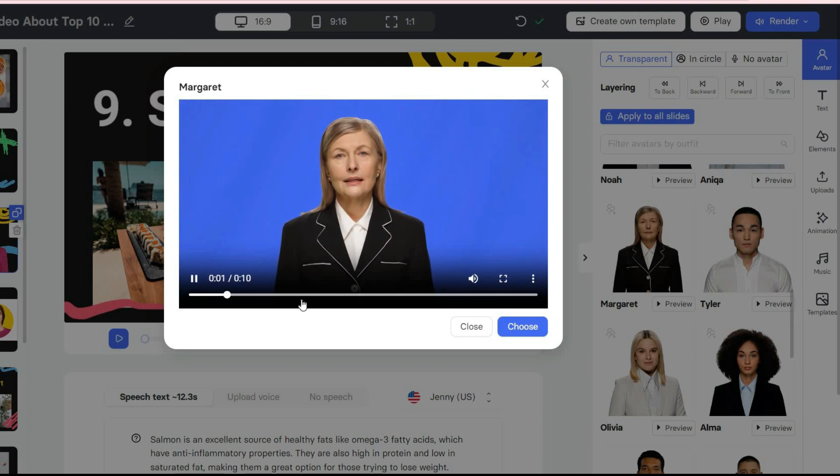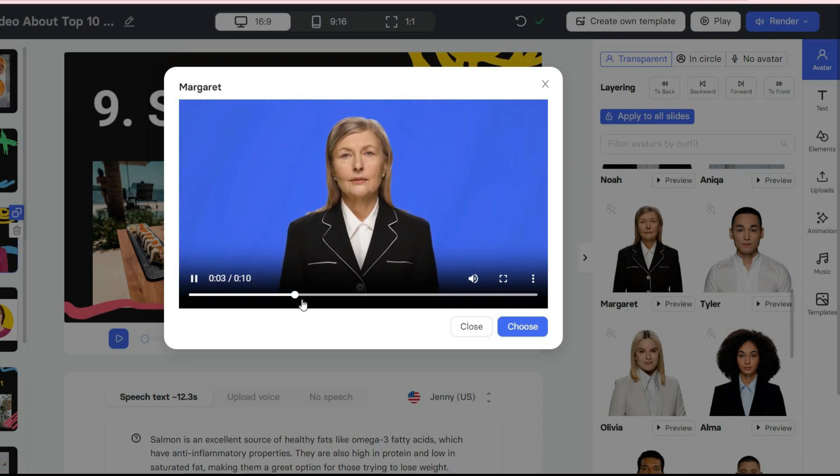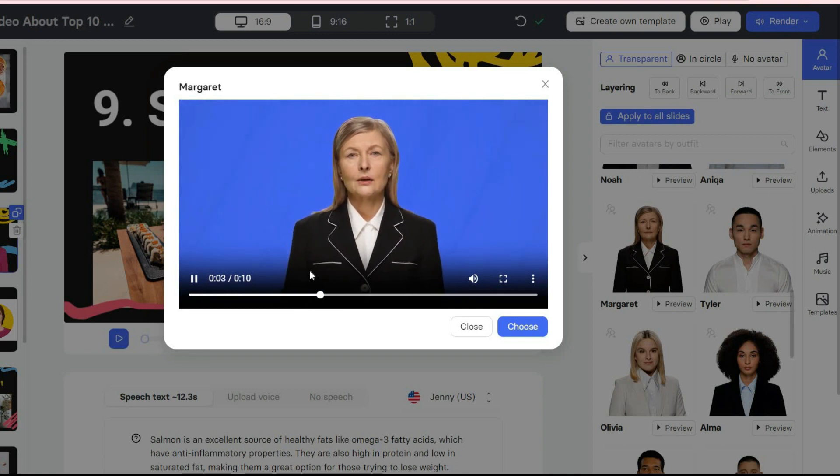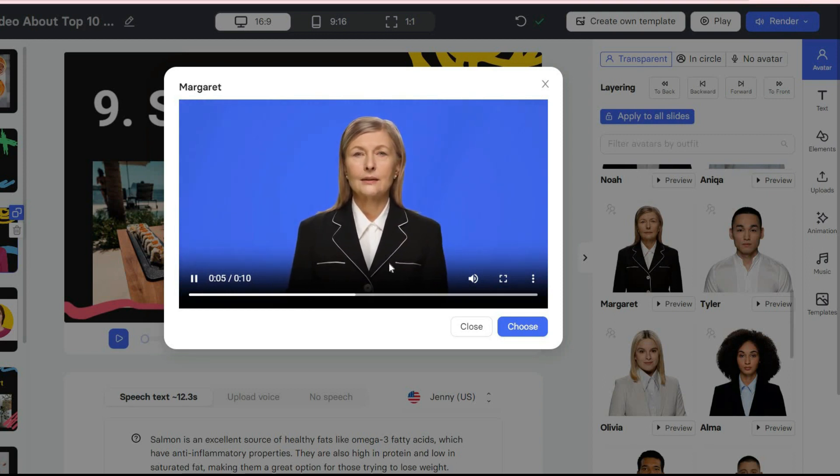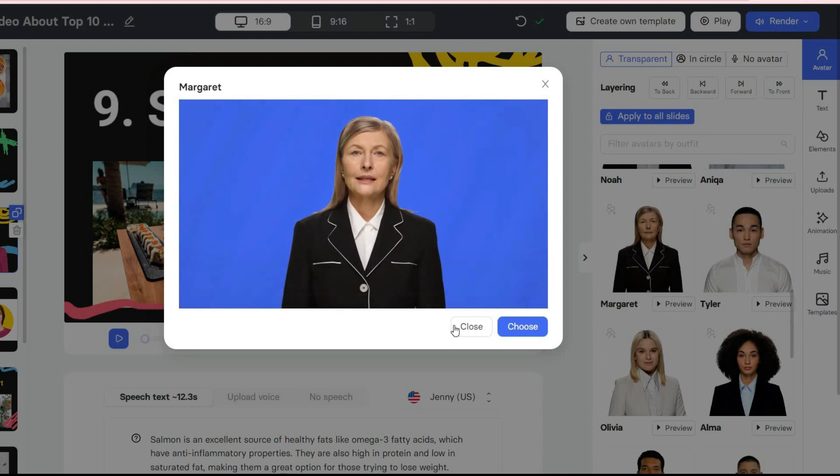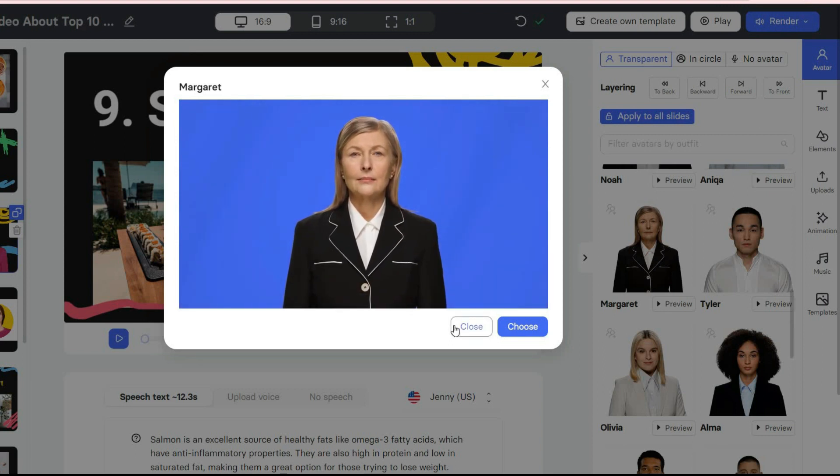Hi, my name is Margaret. I am one of the ally digital avatars. I am here to narrate all kinds of your videos. What will your next one be about?